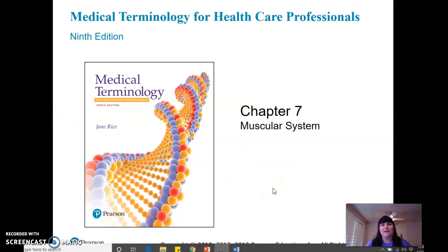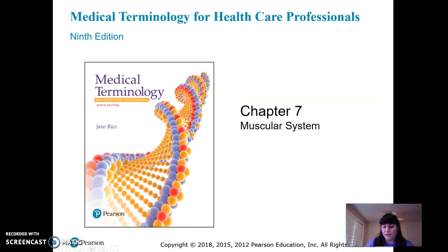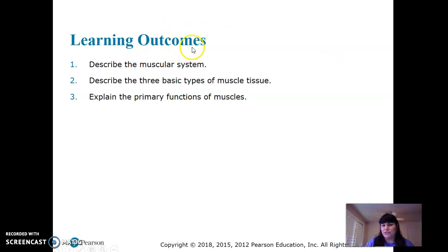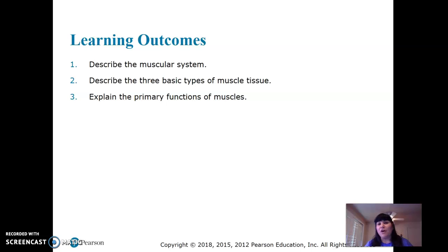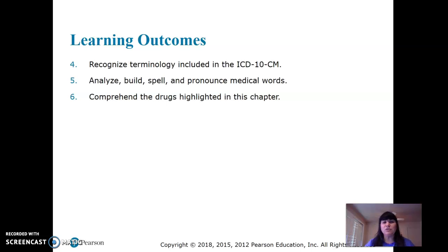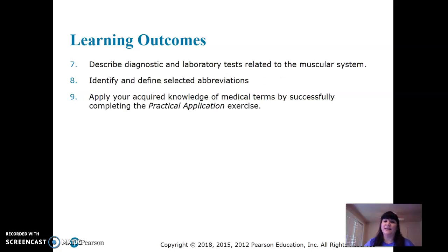All right, let's get into muscles — my favorite, truly. So the muscular system: the things we're going to focus on are what it is, the three basic types of muscle tissue, and their functions. This is just an overview focusing on vocabulary. If you took anatomy, we'd go much deeper; if you took physiology, we'd get into functions a lot deeper. So this is a brief overview with terminology, some pathology, medical word analysis, drugs, lab tests, and abbreviations.